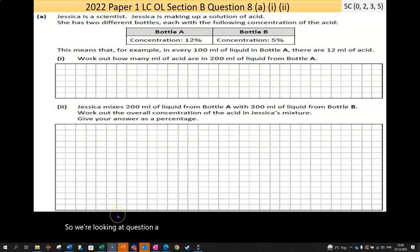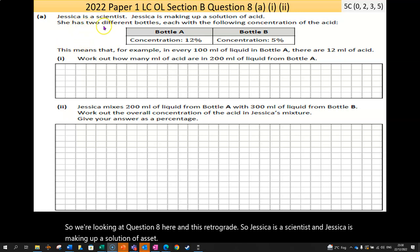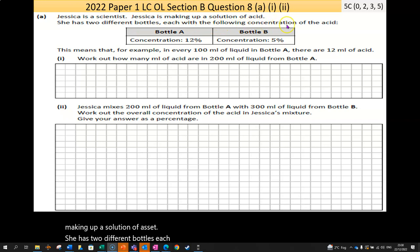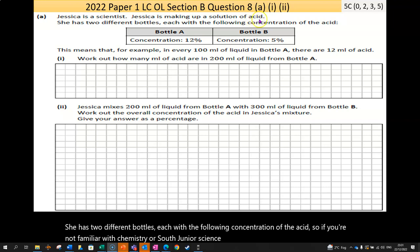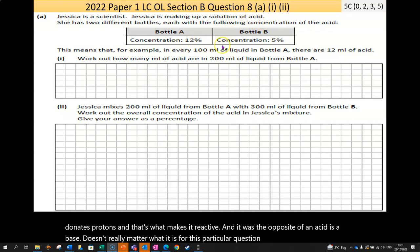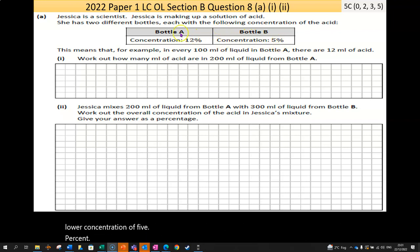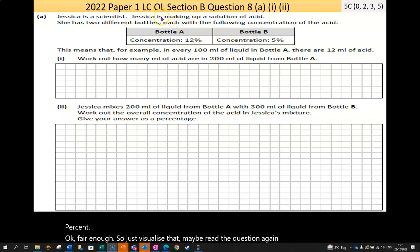So we're looking at Question 8. Jessica is a scientist making up a solution of acid. She has two different bottles: Bottle A at 12% concentration and Bottle B at a lower concentration of 5%. An acid is a corrosive substance that donates protons — but for this question we're really dealing with percentages. Just visualize that and read the question again to get a handle on what's happening.